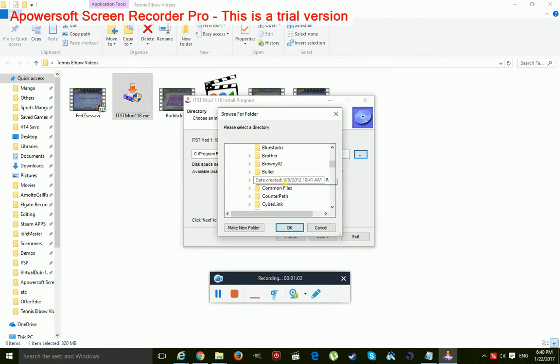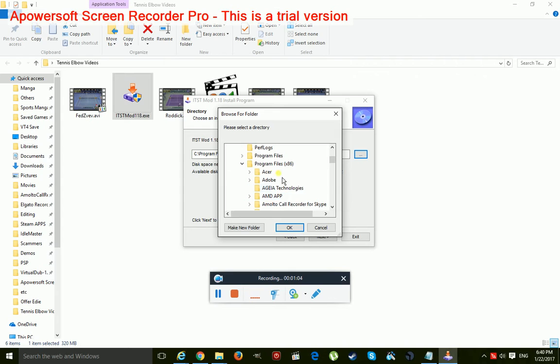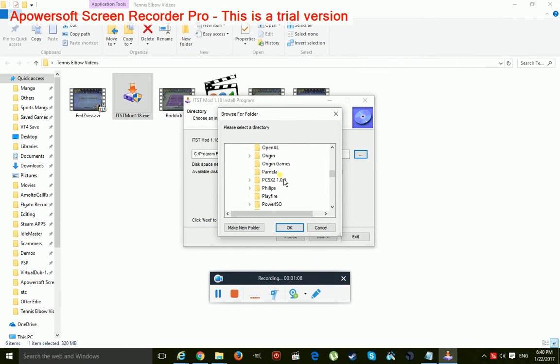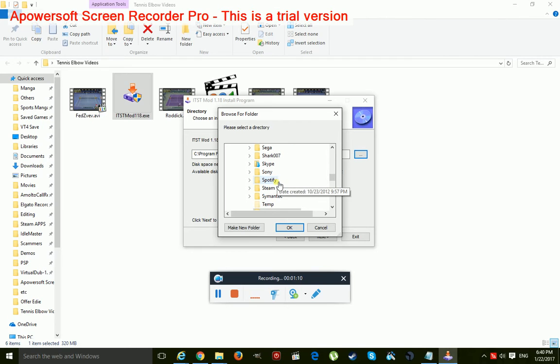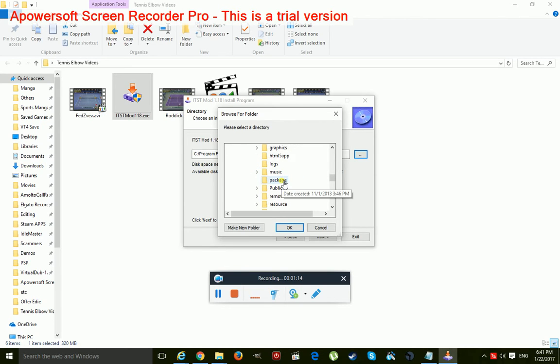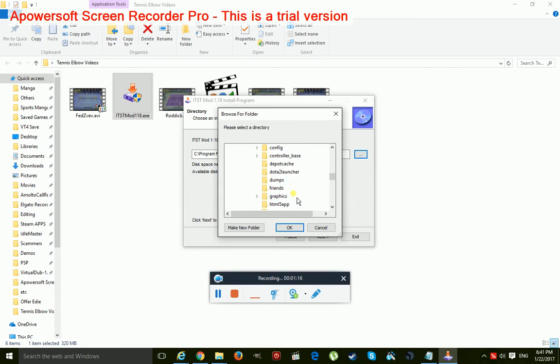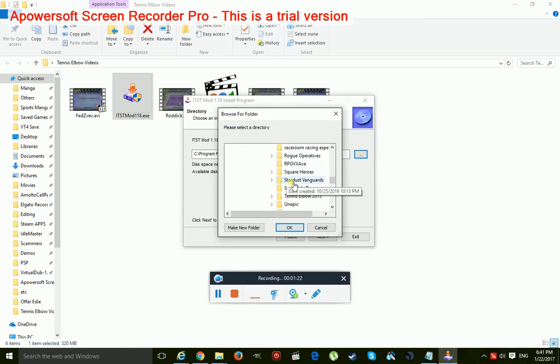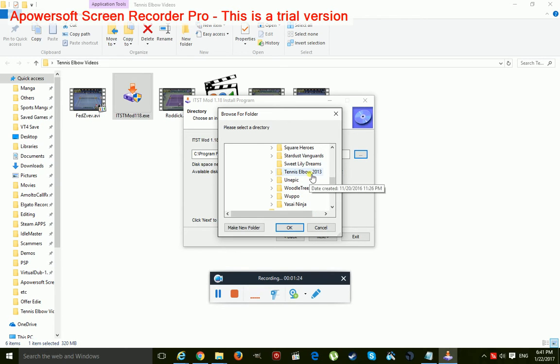So you come in from Program Files x86. I'll show you the other one. Steam, Steam apps, common, and Tennis Elbow 2013.